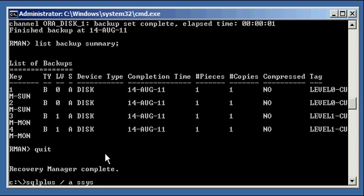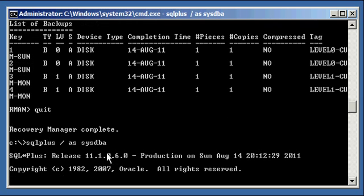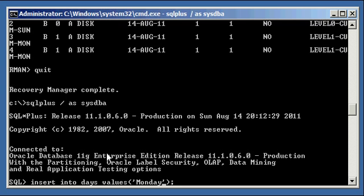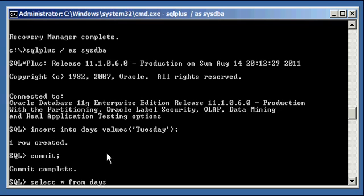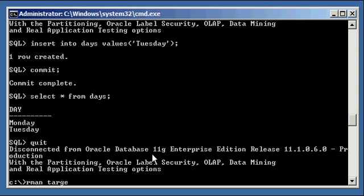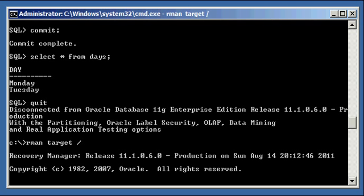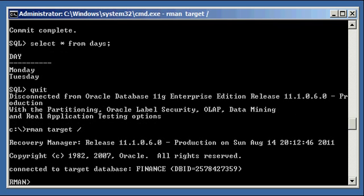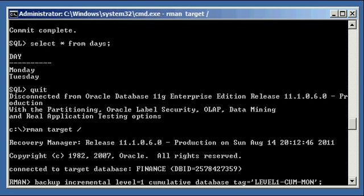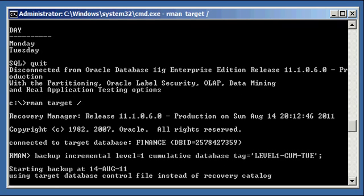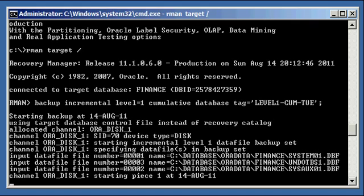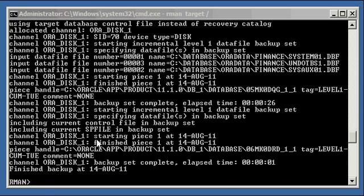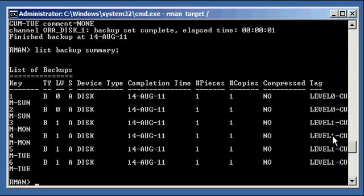Go back into SQL Plus and insert Tuesday. Here's the data that has changed all day Tuesday. Select asterisk from days — we have Monday and Tuesday now. Connect to RMAN again and run our backup again, changing the tag to Tuesday with level one cumulative. This is Tuesday's cumulative level one incremental backup. After the backup completes, list backup summary shows two for Sunday, two for Monday, and two for Tuesday.